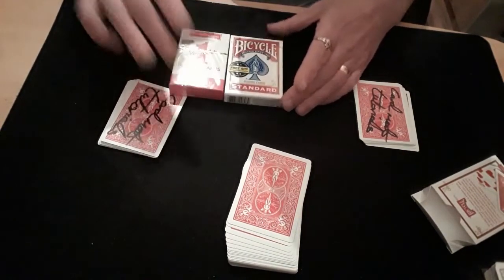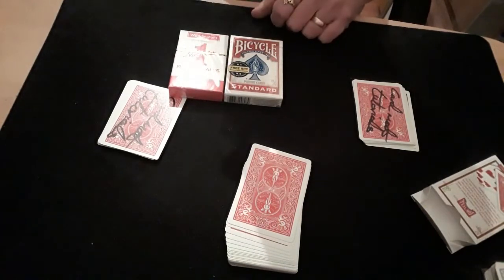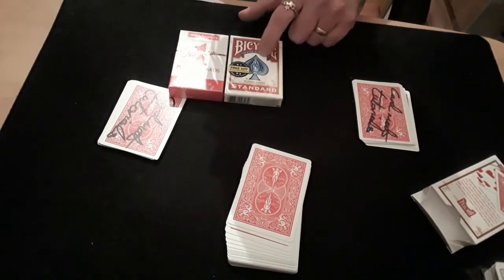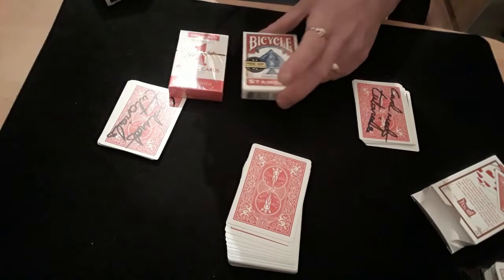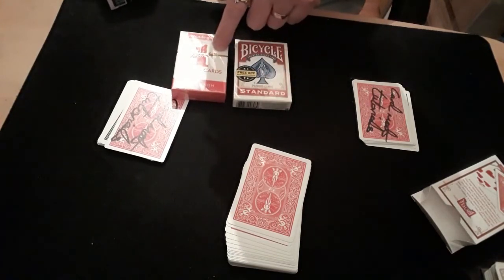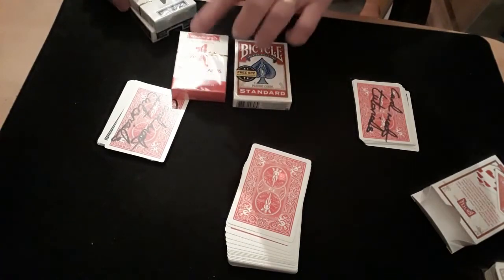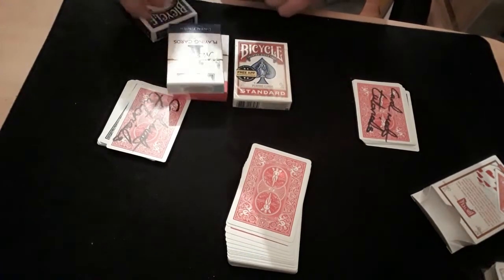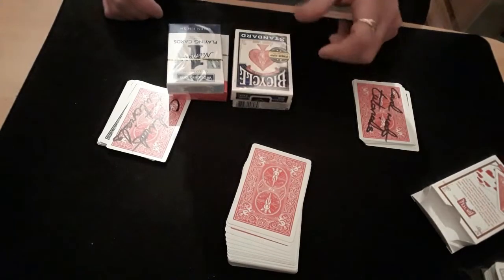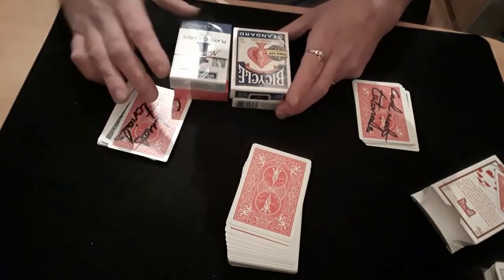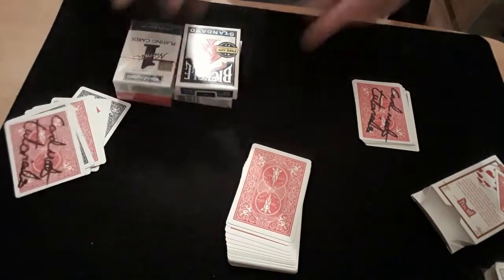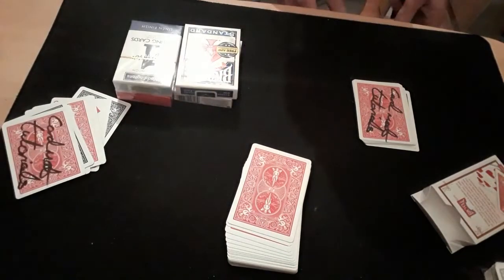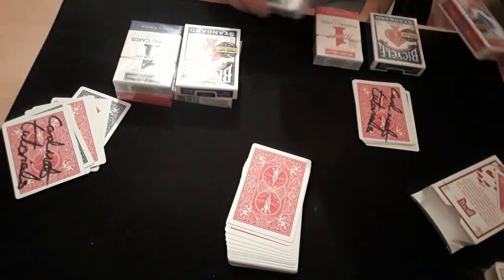You're getting your two reds, Bicycle normal poker size cards and Waddington's bridge size both in red, and a Waddington's bridge size in blue, and a normal standard size deck of blue Bicycles. And that again is duplicated on the other side like so.